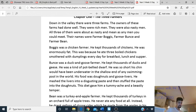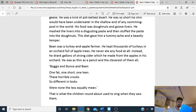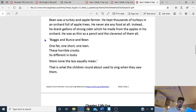Bunts was a duck and goose farmer. He was a kind of pot-bellied dwarf — he was so short his chin would have been underwater in the shallow end of any swimming pool in the world. His food was doughnuts and goose livers — he mashed the livers into a disgusting paste and stuffed the paste into doughnuts. This diet gave him a tummy ache and a beastly temper. Bean was a turkey and apple farmer — thin as a pencil and the cleverest of them all. 'Bogus and Bunts and Bean, while fat one, short one, lean — those horrible crooks, so different in looks, were nonetheless equally mean.' That's a limerick — that's what the children used to sing when they saw them.